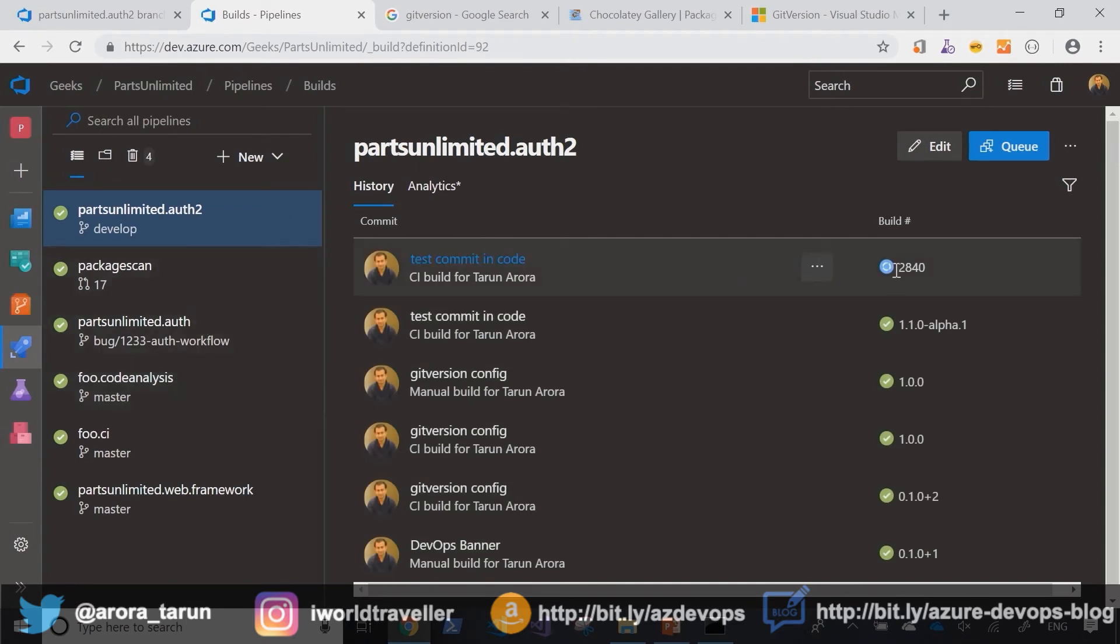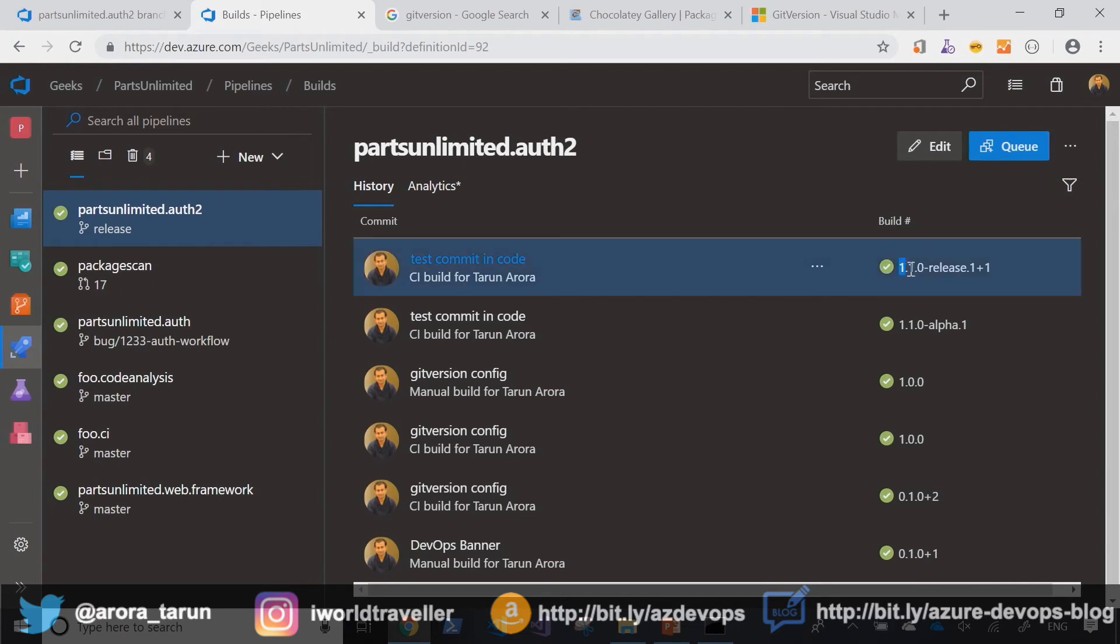Let's go and have a look at it. We can see that a new build has been triggered.